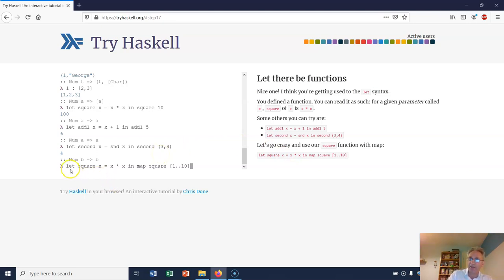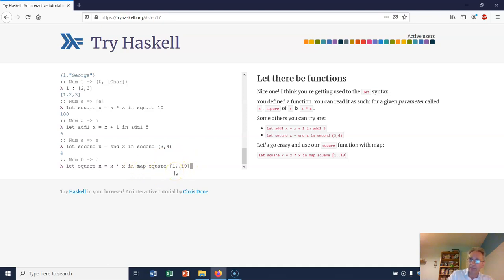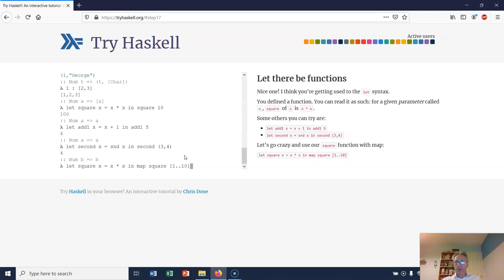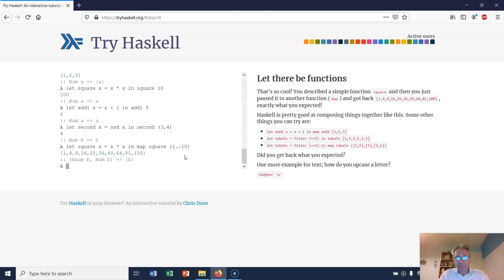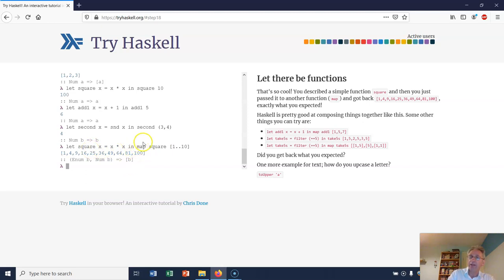Now let's have a look at this and see if we can work out what this will return. Let square x be x times x in map square [1..10]. What do you think that's going to return? If you've followed everything that's gone on so far, you should be able to work it out. Have a little think. It returns a list of all the squares of the natural numbers from 1 to 10. Excellent.